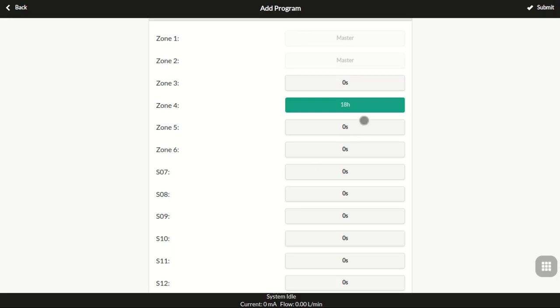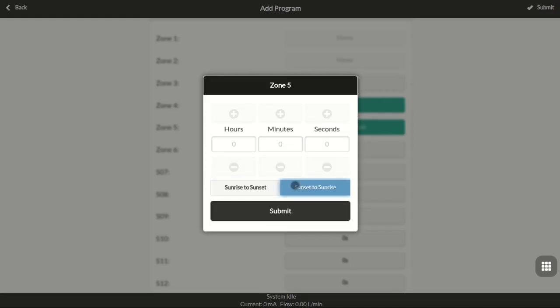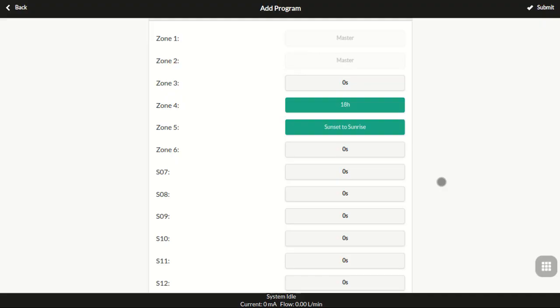The station's water time can also be sunrise to sunset time or sunset to sunrise time of the next day.